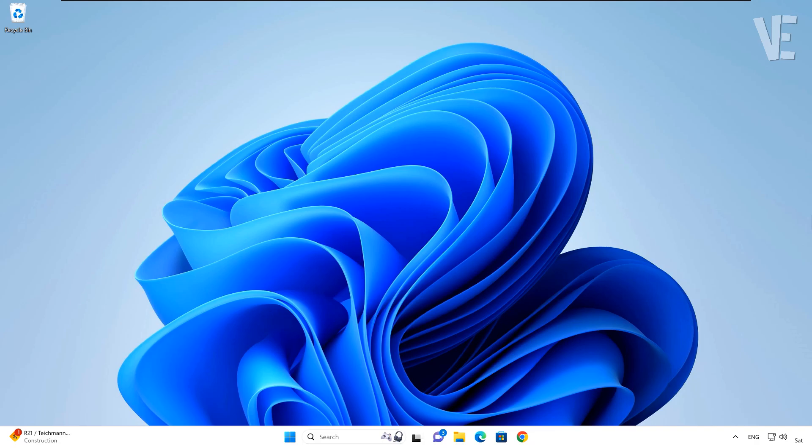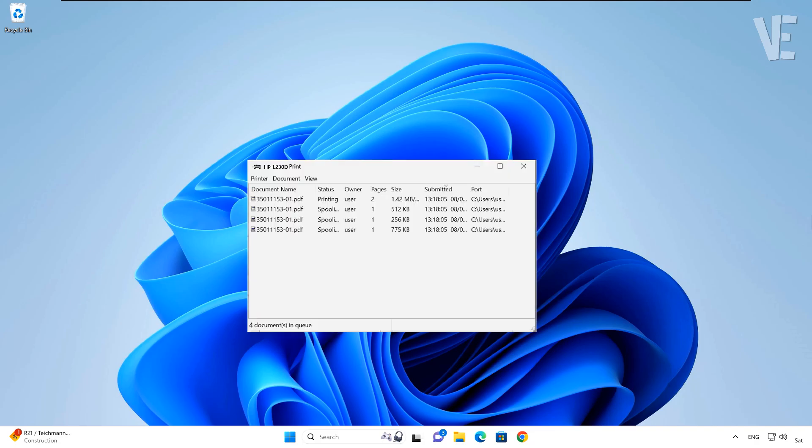Hi everyone, welcome to our channel. In today's video, we'll show how to clear the printer spooler queue in Windows 11, 10, 8, and 7.